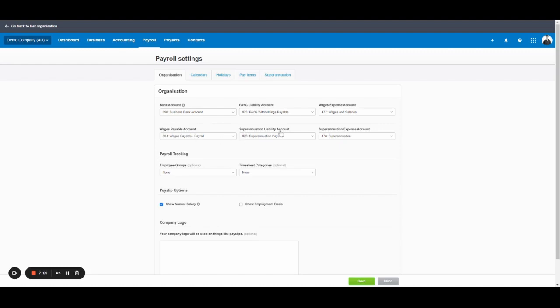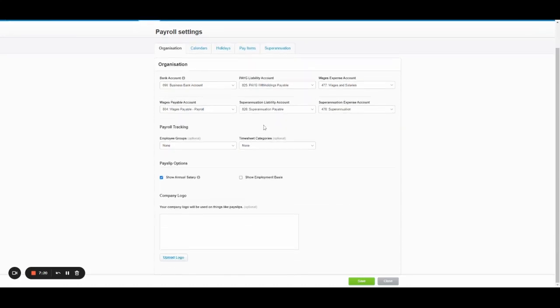The super liability, same thing, unpaid super sits in super payable. And the expense for super to the business goes to the profit and loss item superannuation.